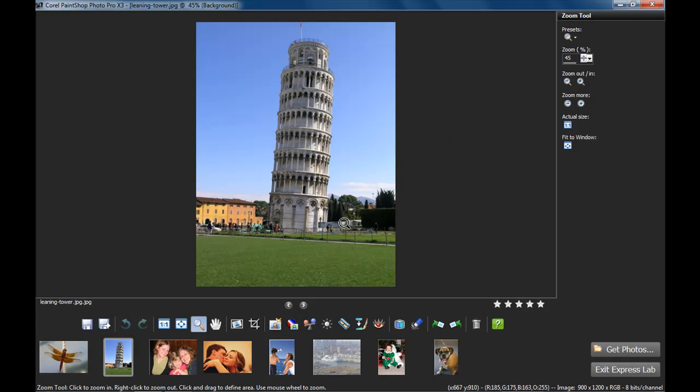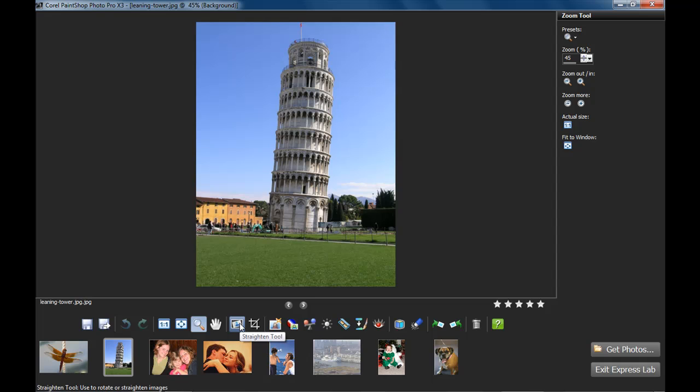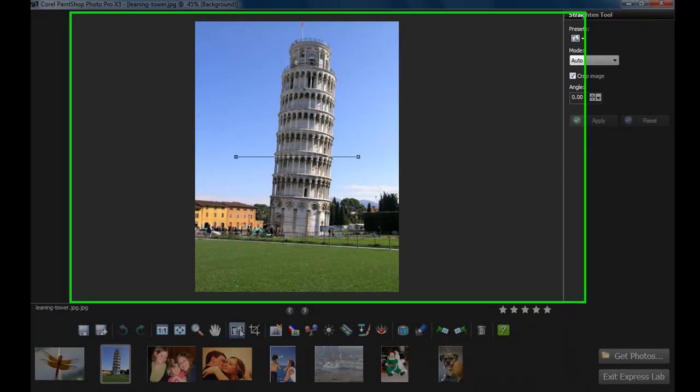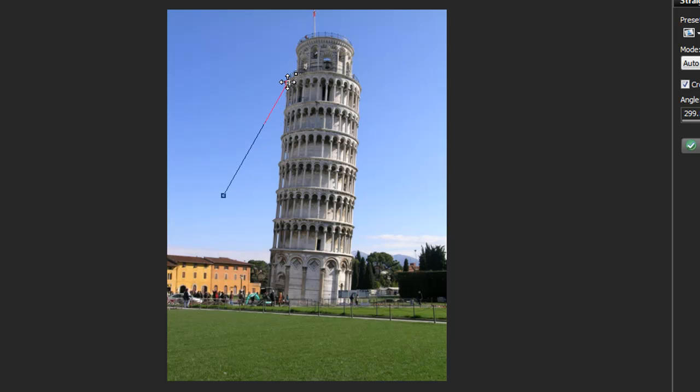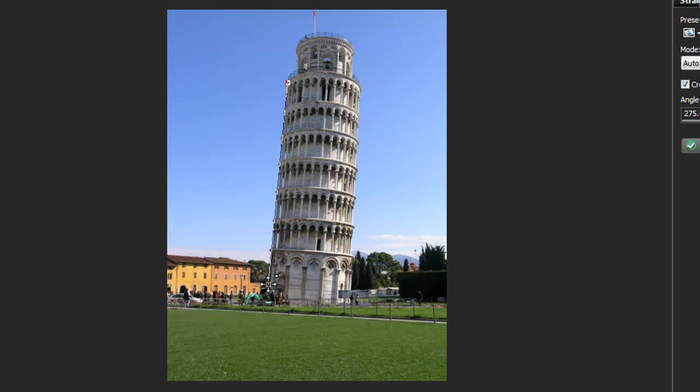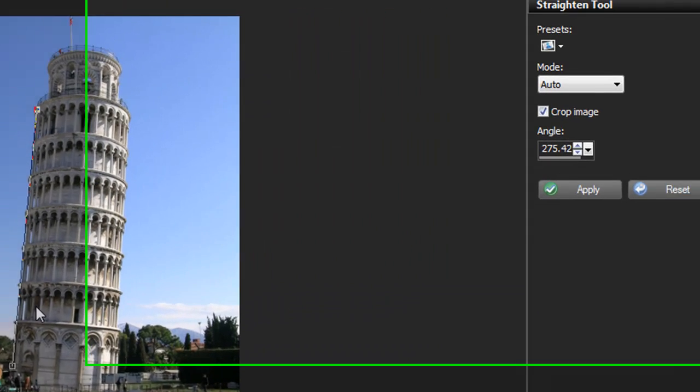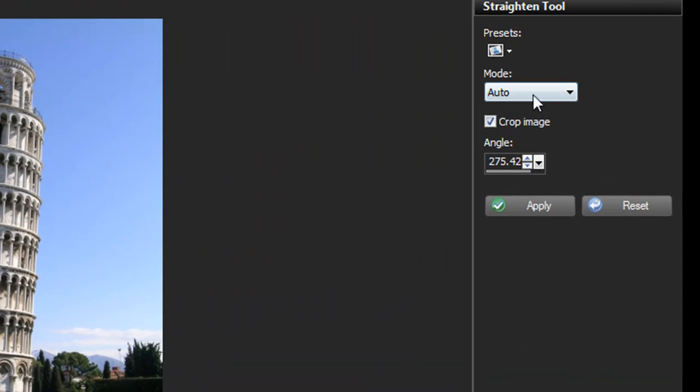The leaning tower of Pisa is perfect to use the straighten tool on, and one of my favorite things to show. Click on the straighten tool, and guide the path here along the line that needs to be straight. You can use a door frame, a window frame, the side of a building like so. Make sure you have crop image selected.